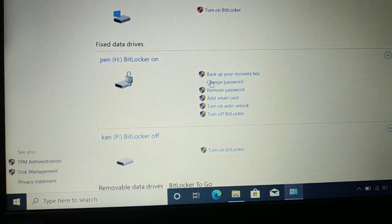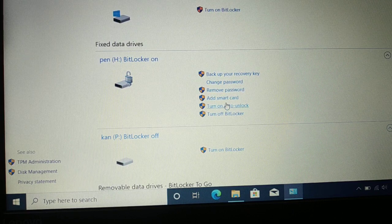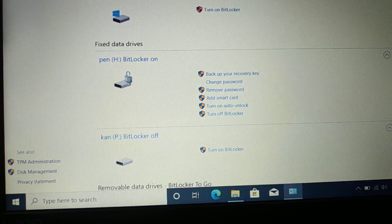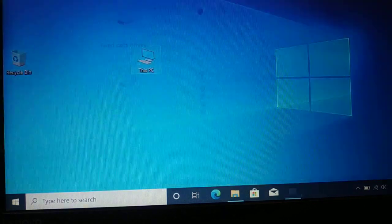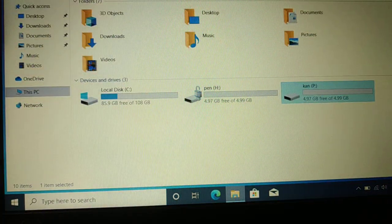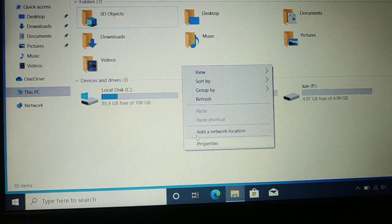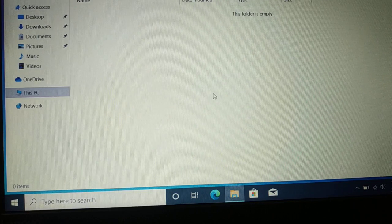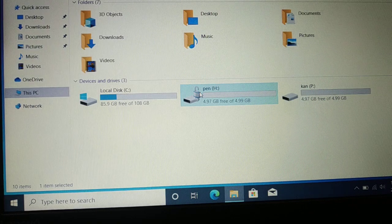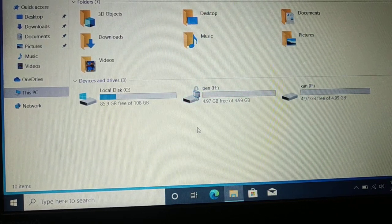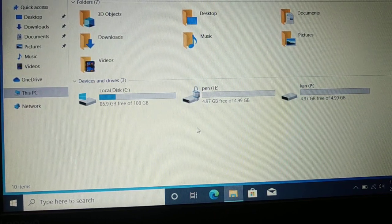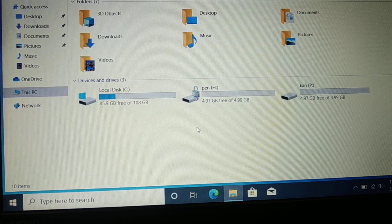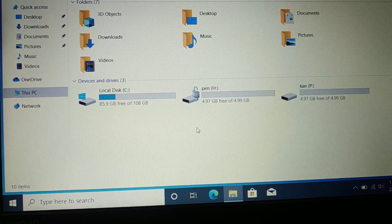You're almost done. You can see BitLocker is now turned on for the drive. From here you can back up your recovery key, change the password, remove the password, add a smart card, turn on auto-unlock, or turn off BitLocker. You can always come back to Control Panel and access BitLocker settings. The drive now shows a lock icon — it is completely encrypted. If you like this tutorial, hit Like, Subscribe, and comment. Have a good day!